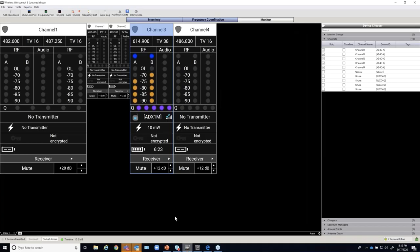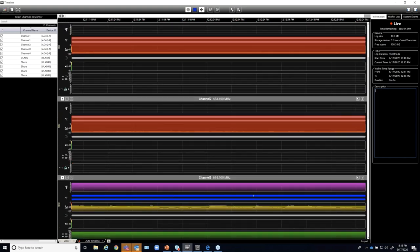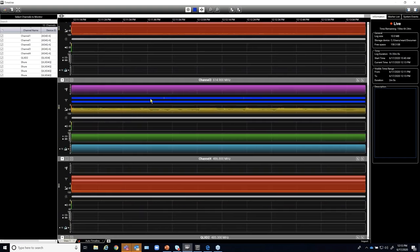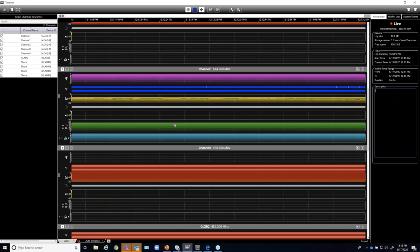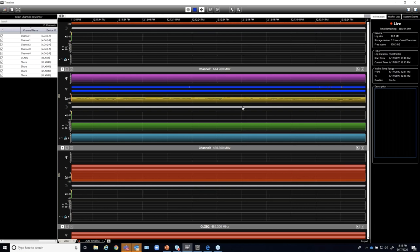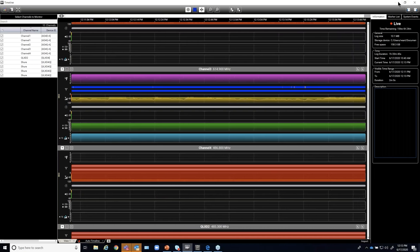Wireless Workbench also has a timeline feature that continuously monitors all active channels — tracking signal quality, RF levels at antennas, ShowLink back-channel levels, battery levels, audio levels, and more. This is useful for both setup and troubleshooting. The timeline is another piece of intelligence added on the software side to manage these systems during actual operation.